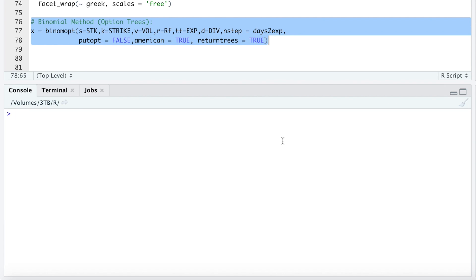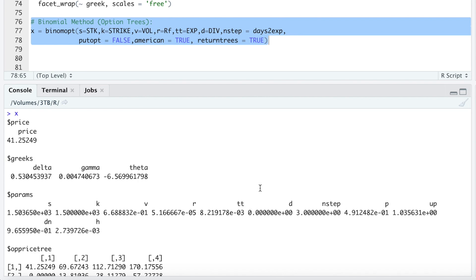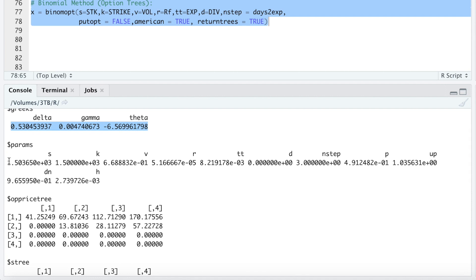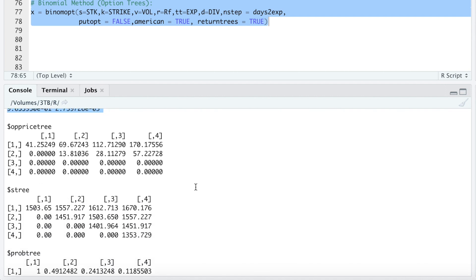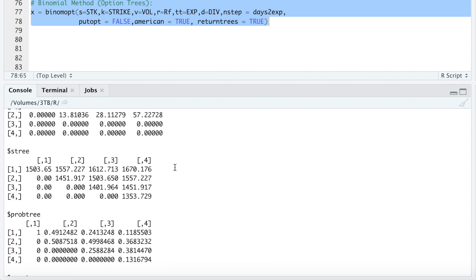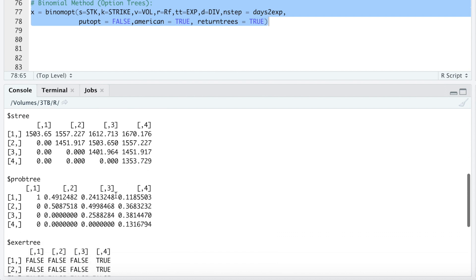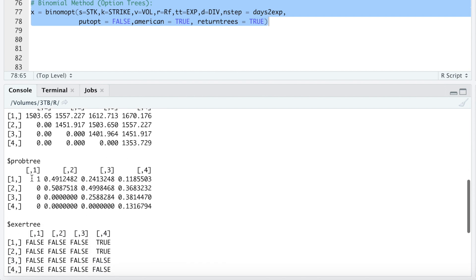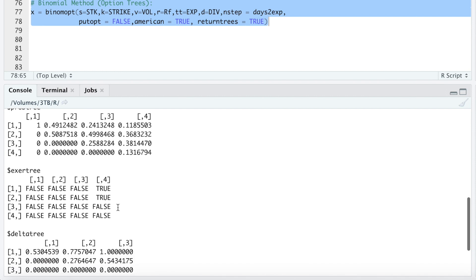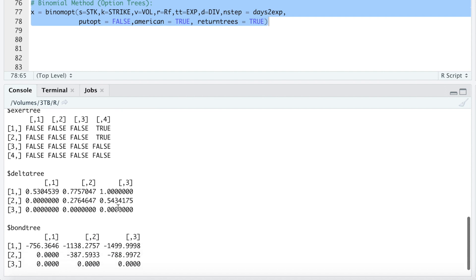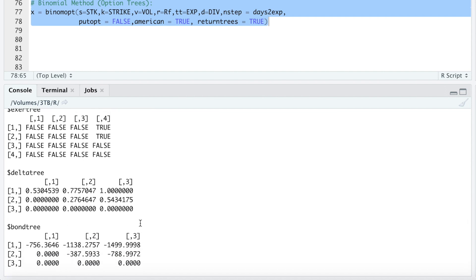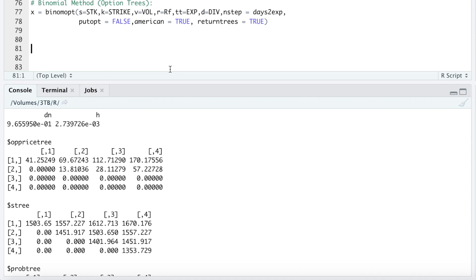Let's take a look at X. So by using the binomial method, we get a price of $41.25. And our market value was $38.45, I believe. We get the greeks. These are our parameters. And then we get some binomial trees. So these will be our option prices for the trees. This will be our stock price for each of the nodes. The probabilities to get there. Will the option be exercised? We only got two cases of true. And then delta tree and bond tree, I believe, are used to create the plot.